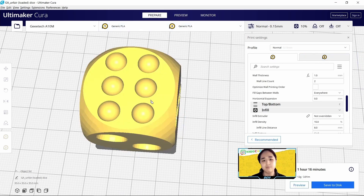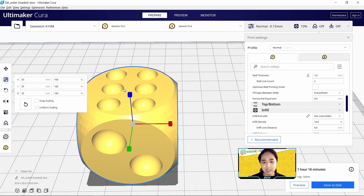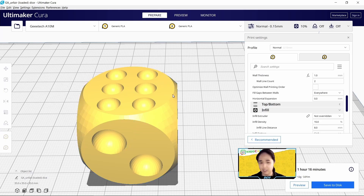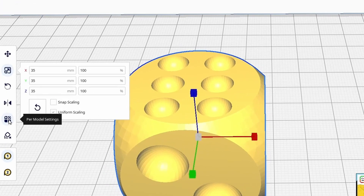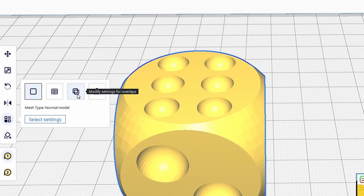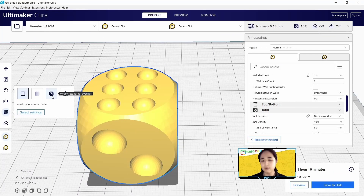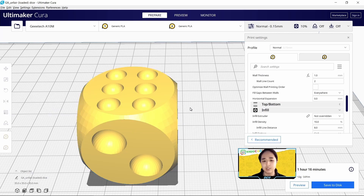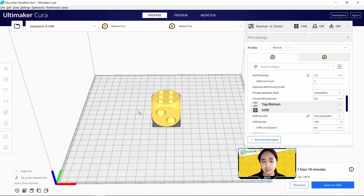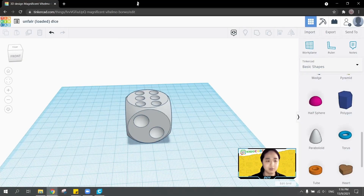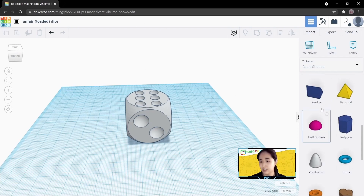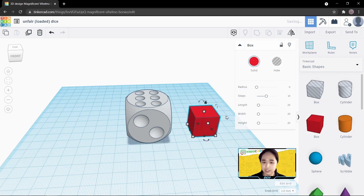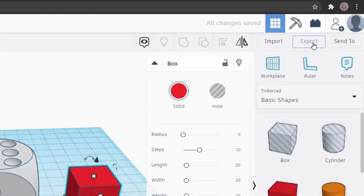How can we make the weight of our dice distributed unevenly, so one side will be heavier and the other lighter? We are going to use a setting called per model setting. We'll use the modified setting for overlaps. But first we need to insert a different object into Cura. Let me go back to our 3D design in Tinkercad.